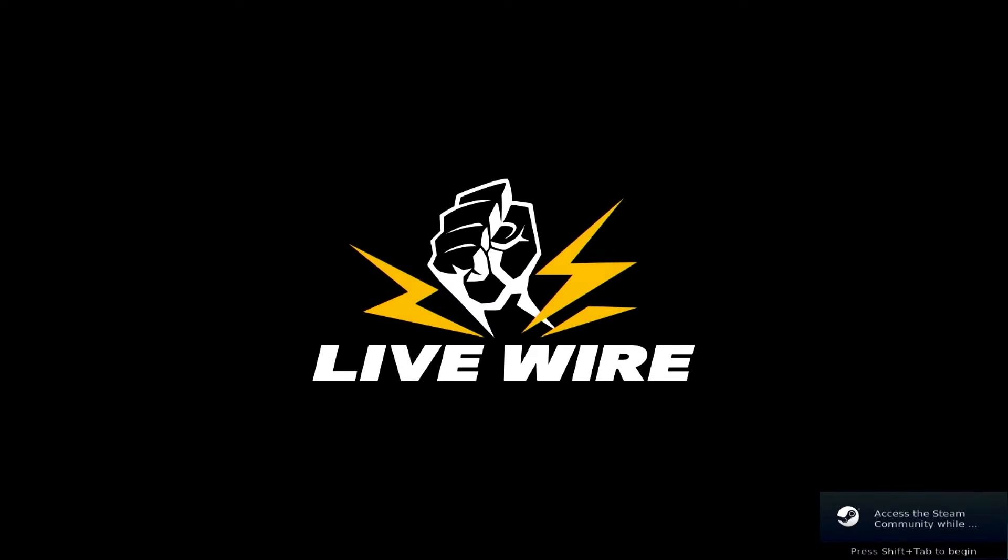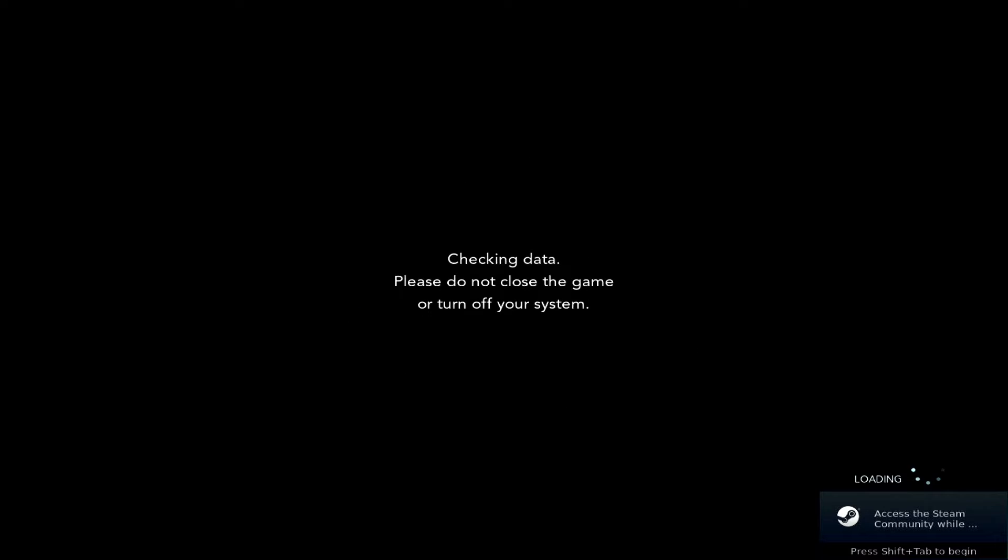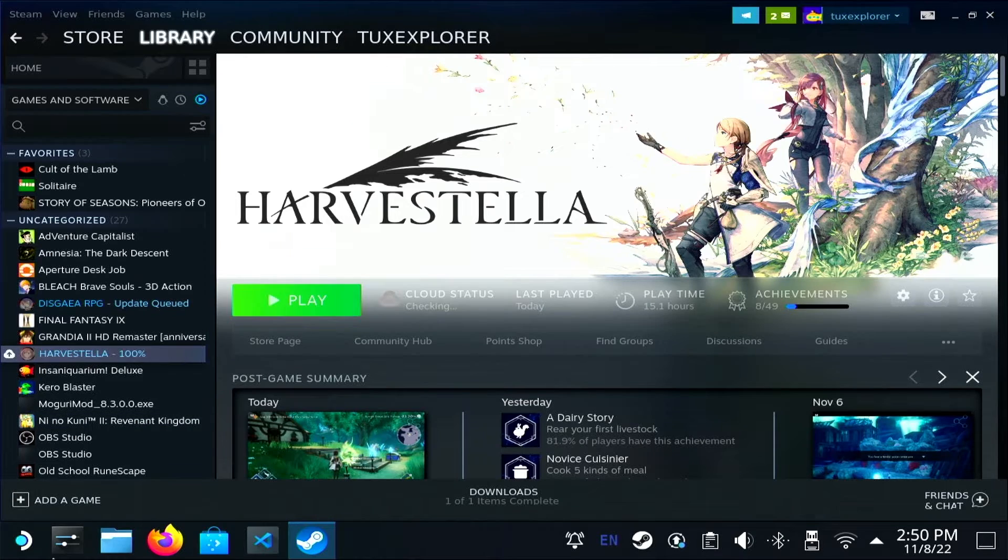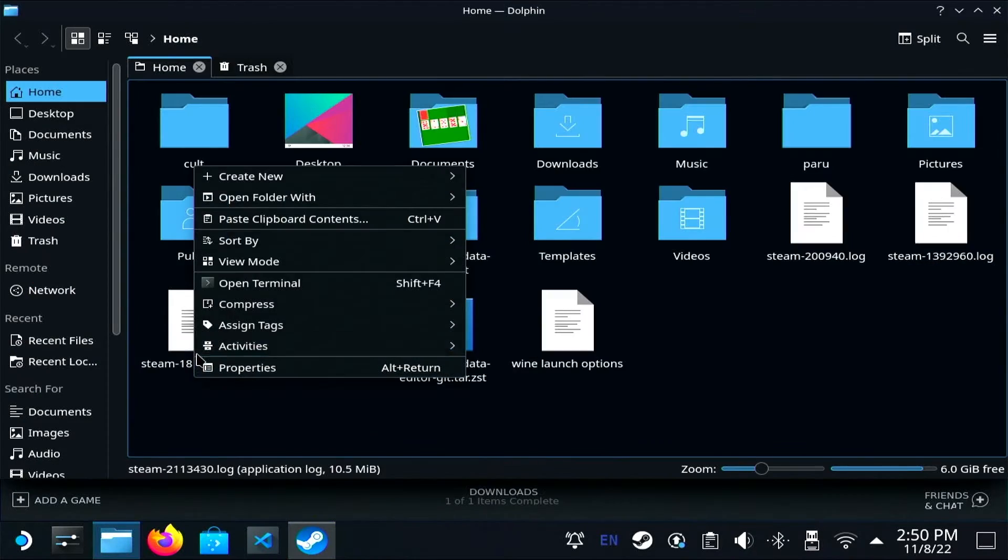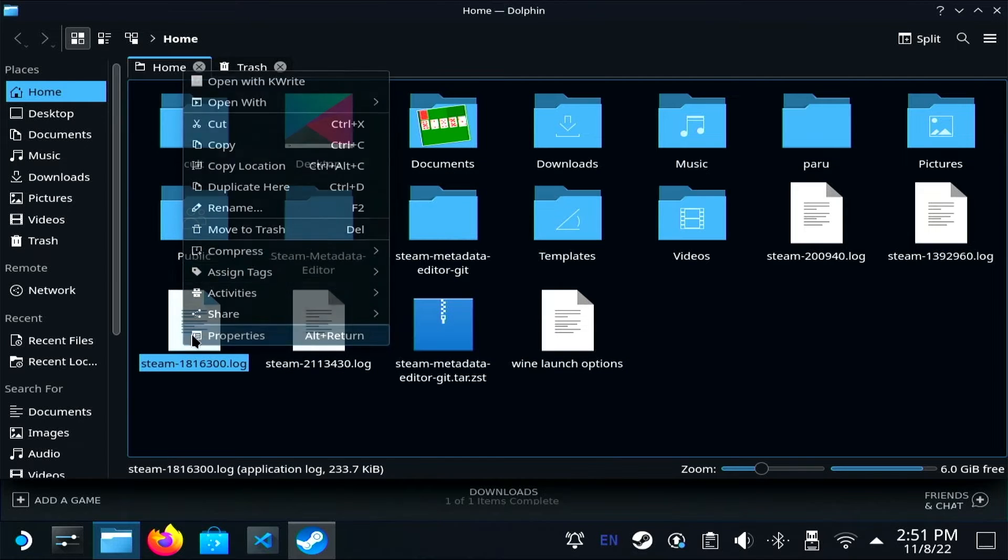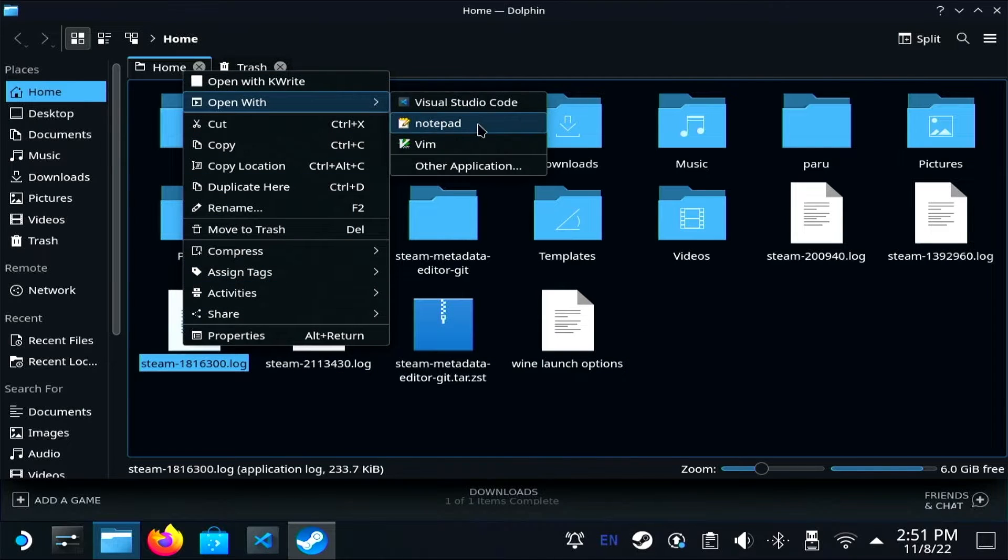Once it's launched, I'm going to immediately quit it and head over to Dolphin and open up the home directory. Here in the home directory you can see steam-appid and that'll be the app ID for your game.